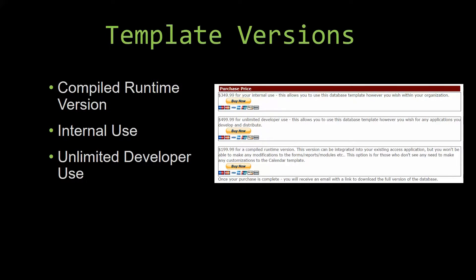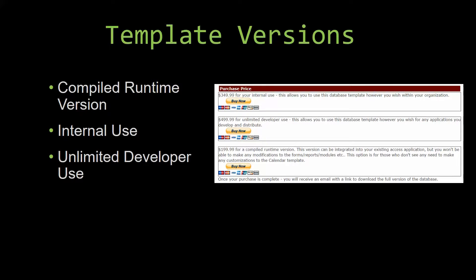Our internal use version allows you to use or modify the databases however you wish within your organization. And last but not least, our unlimited developer use version allows you to use the database template however you wish for any applications you develop and distribute the template as part of a database you create.